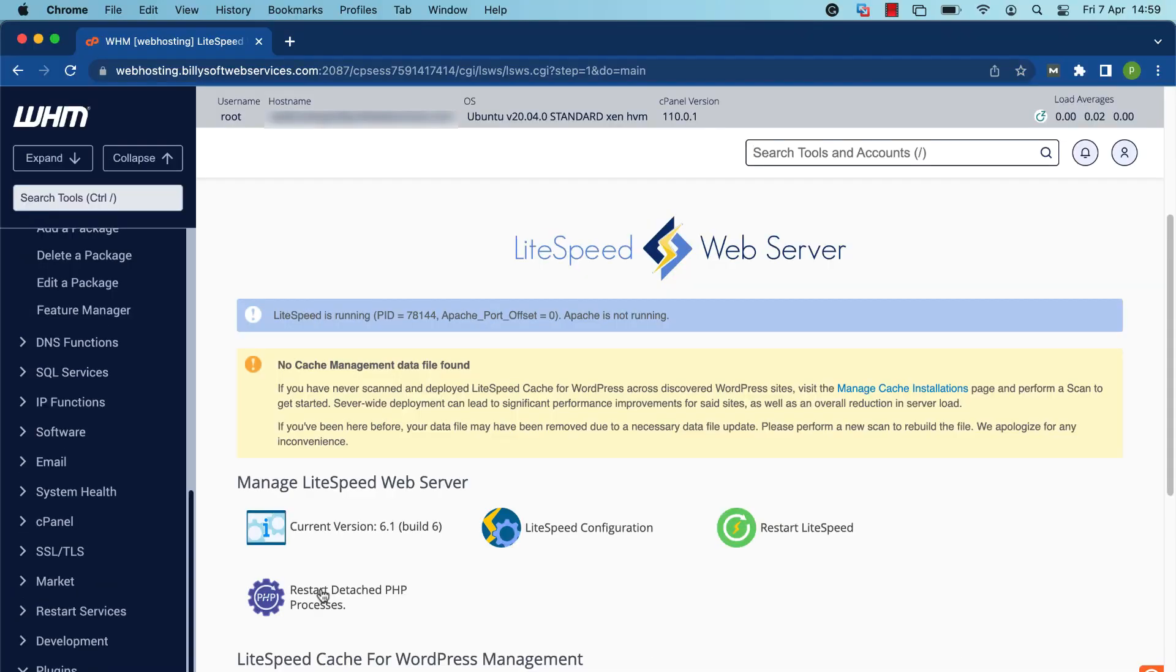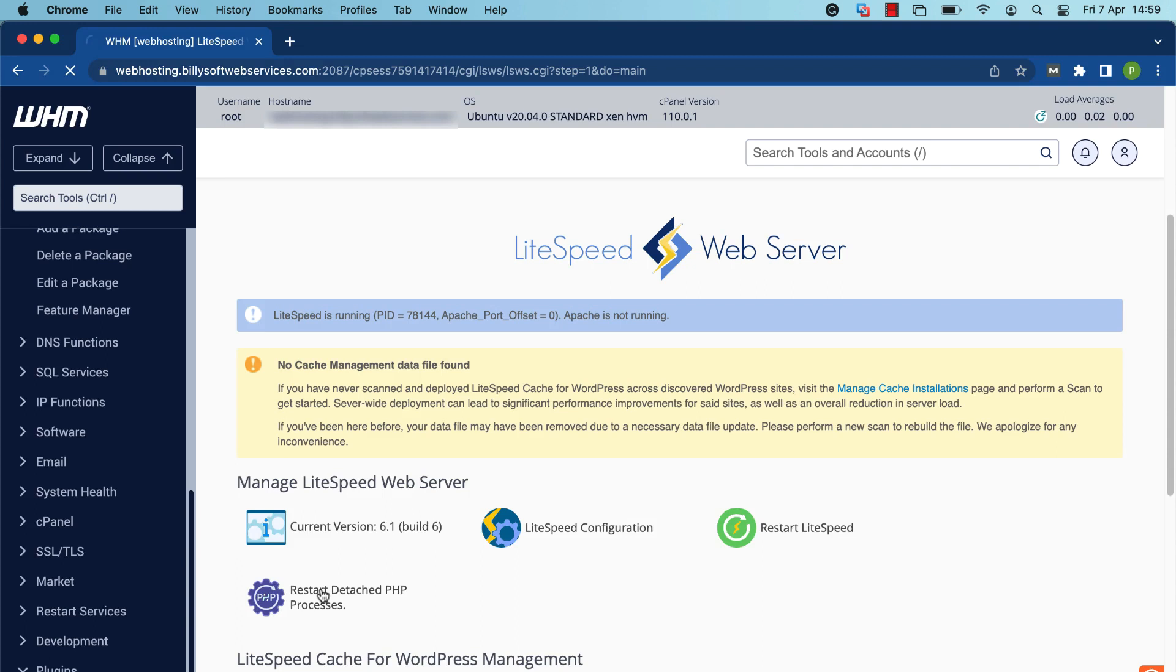Another function of the LiteSpeed plugin is to restart detached PHP processes. With LiteSpeed web server, PHP runs in detached mode by default. This means that when you restart the web server, PHP is not restarted at the same time. It also means that you can restart PHP anytime, without disturbing the server process. If you've made changes to your php.ini file, you might want to restart PHP to put your changes into effect right away.